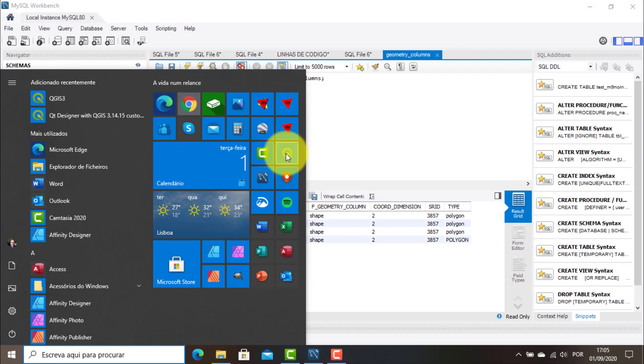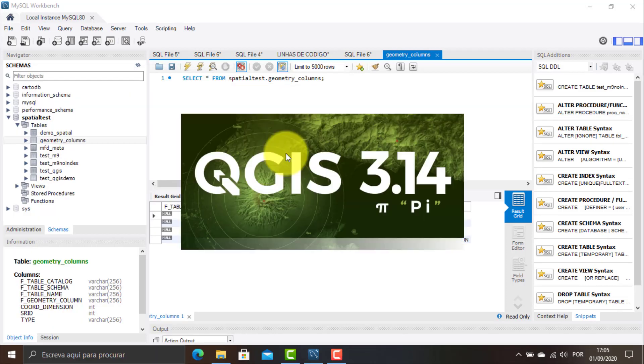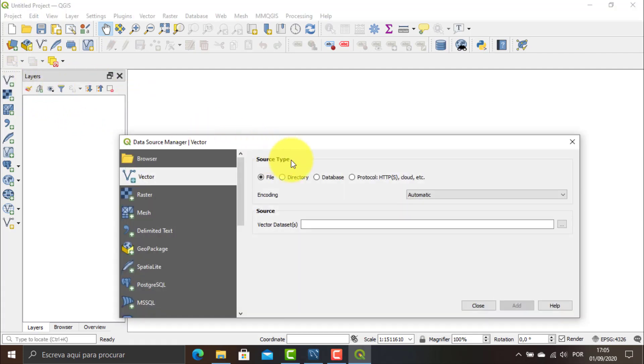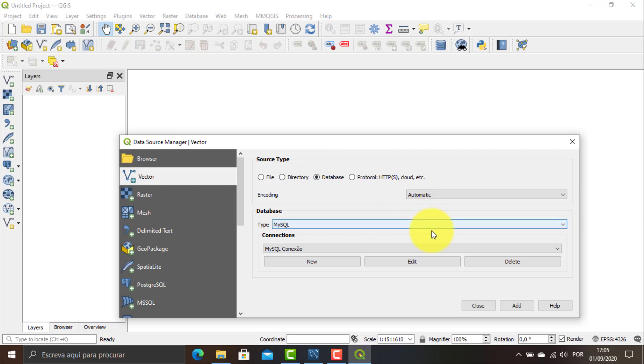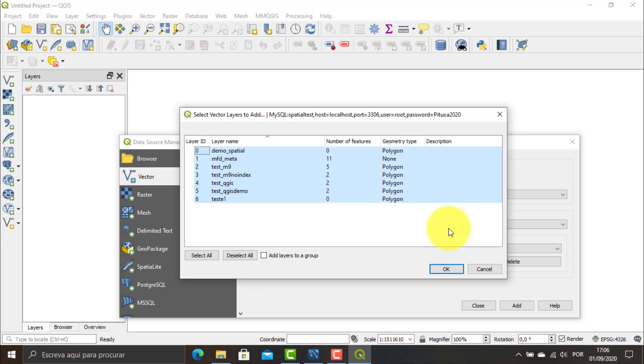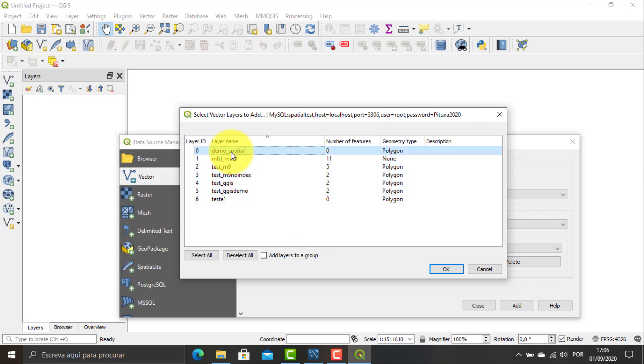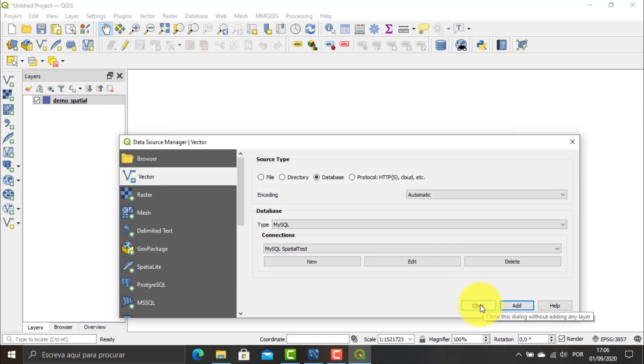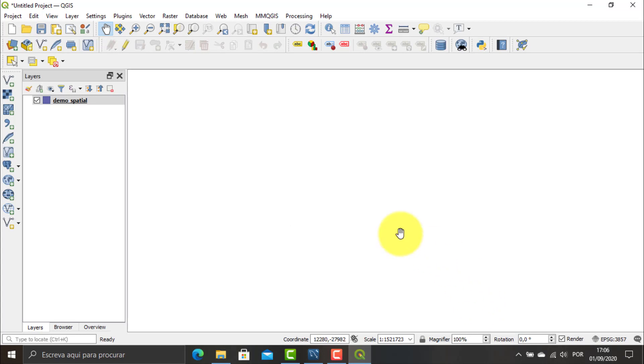Inside QGIS, I click the Add Vector Layer button. On the window that opens, I click the option Database, I select the MySQL connection and after, I click the Add button. On the list that appears in Select Vector Layers to Add window, I select the demo underscore spatial and I click OK to open it.